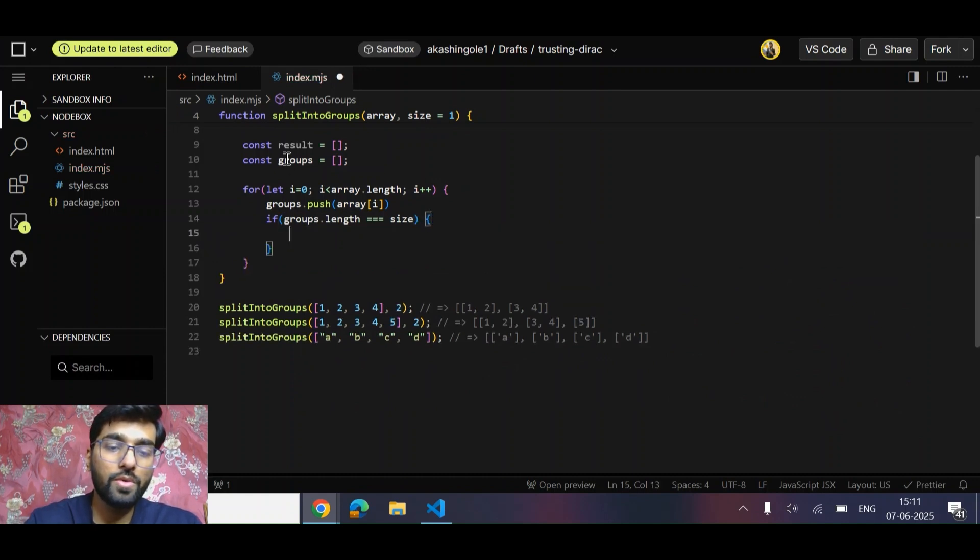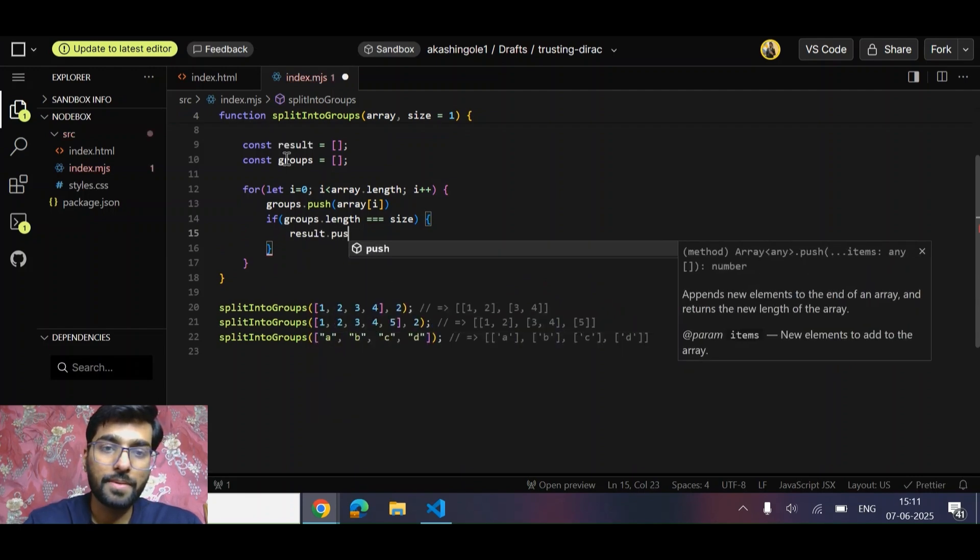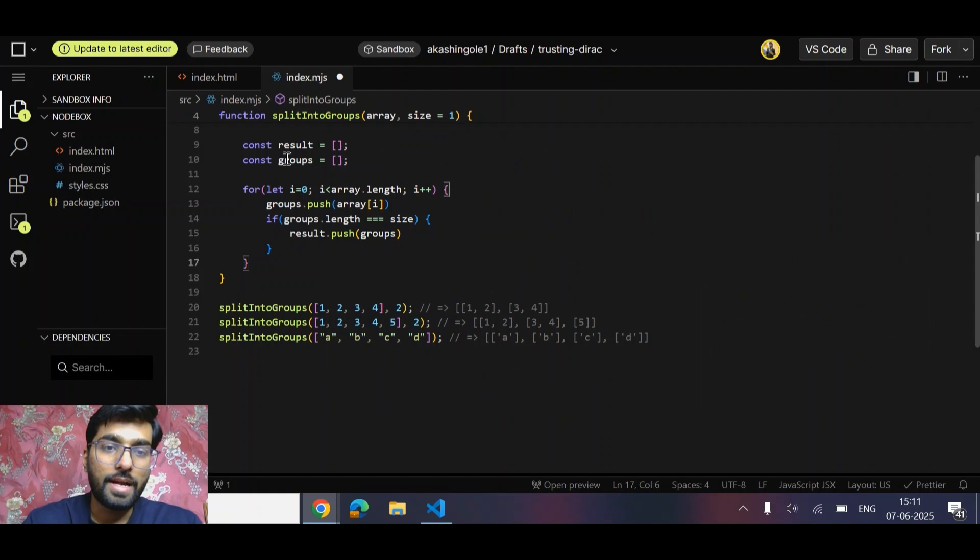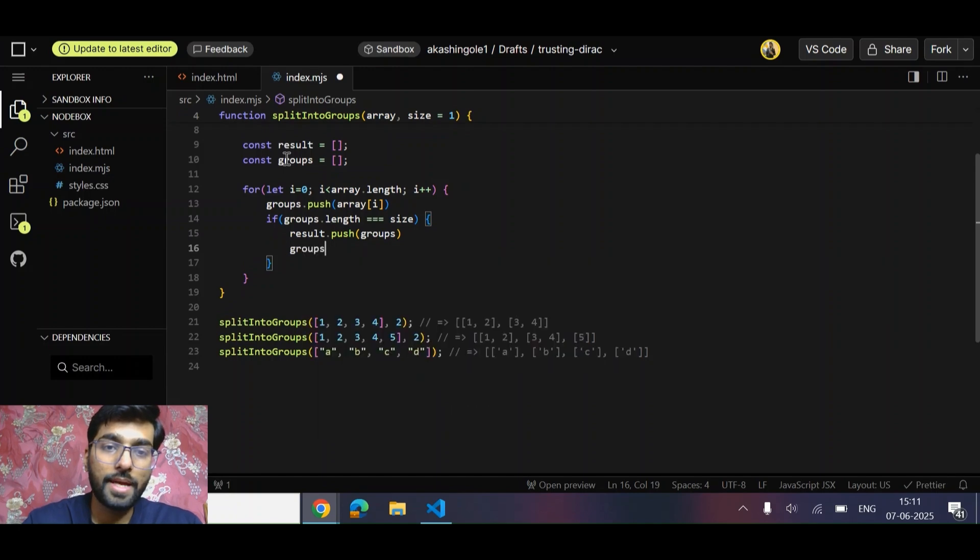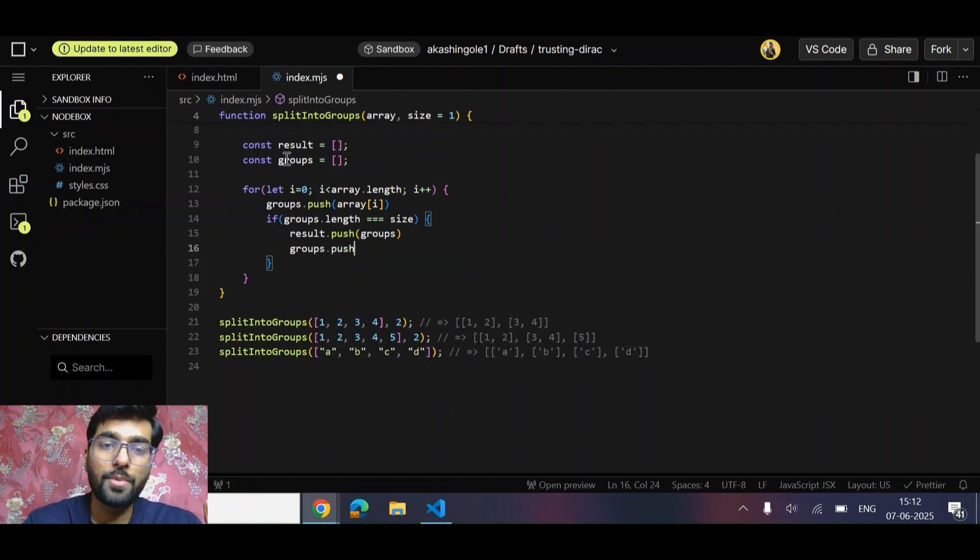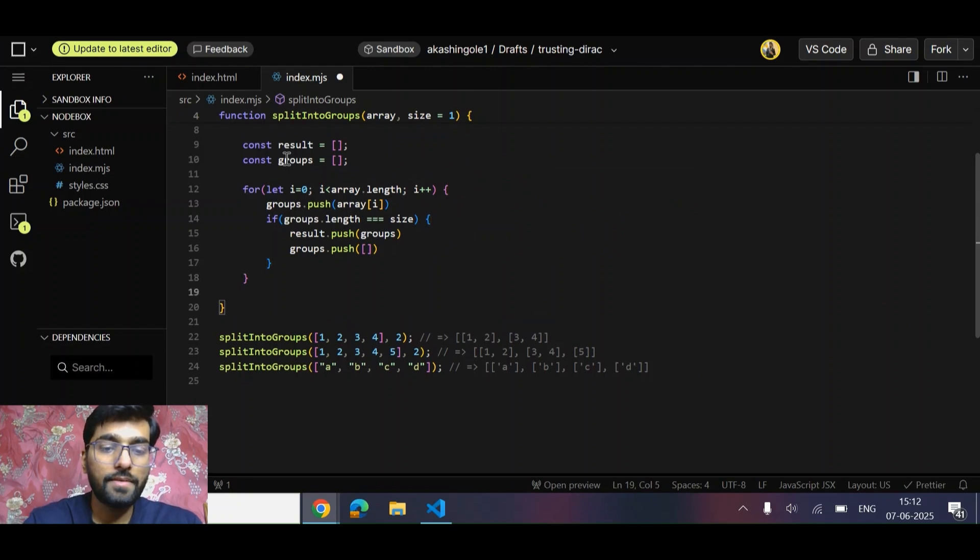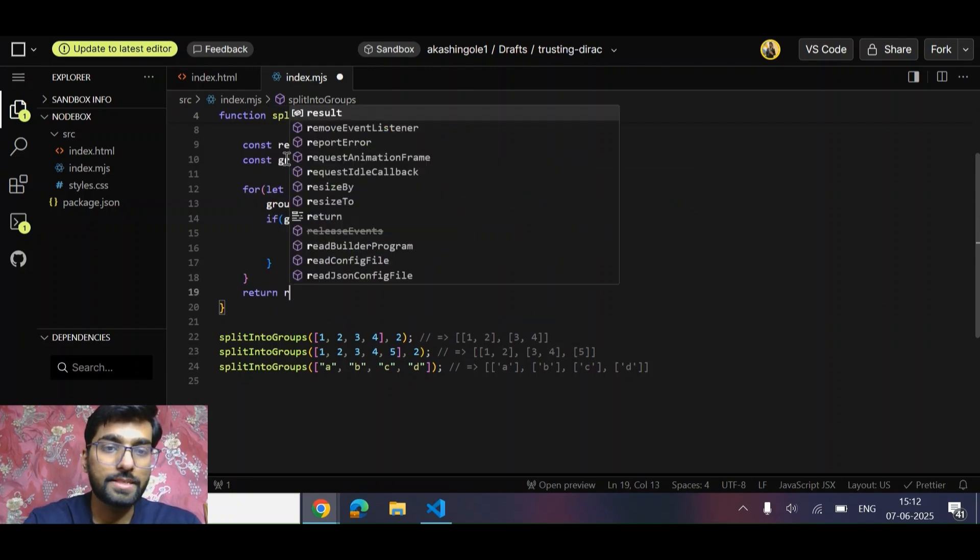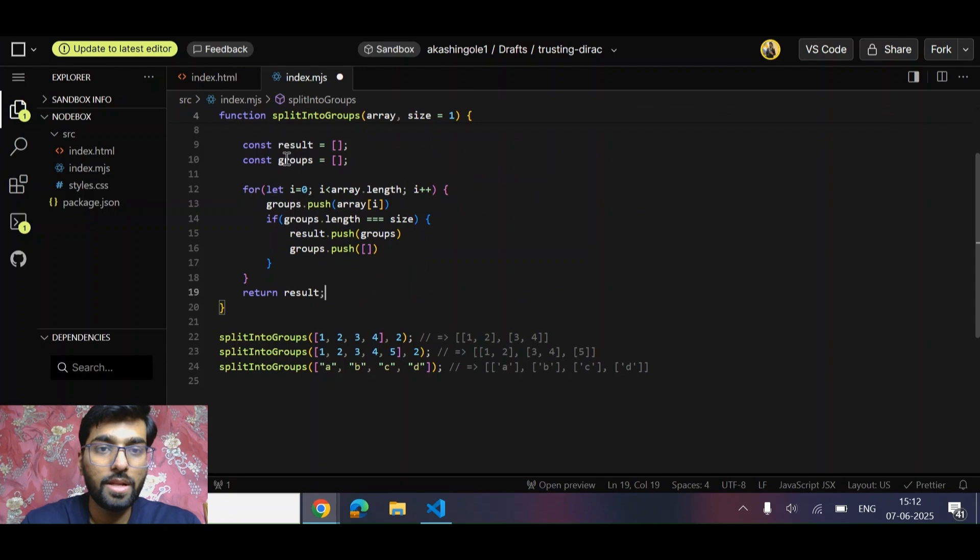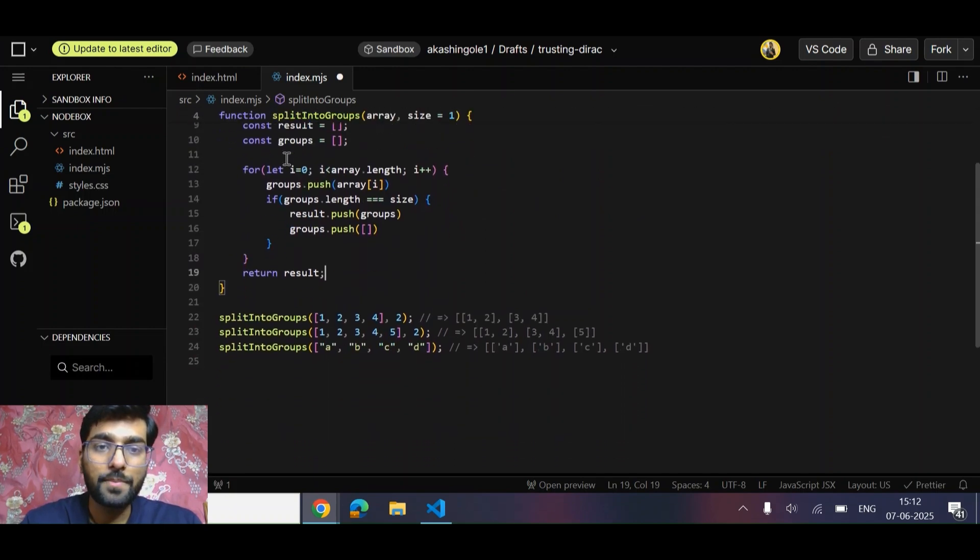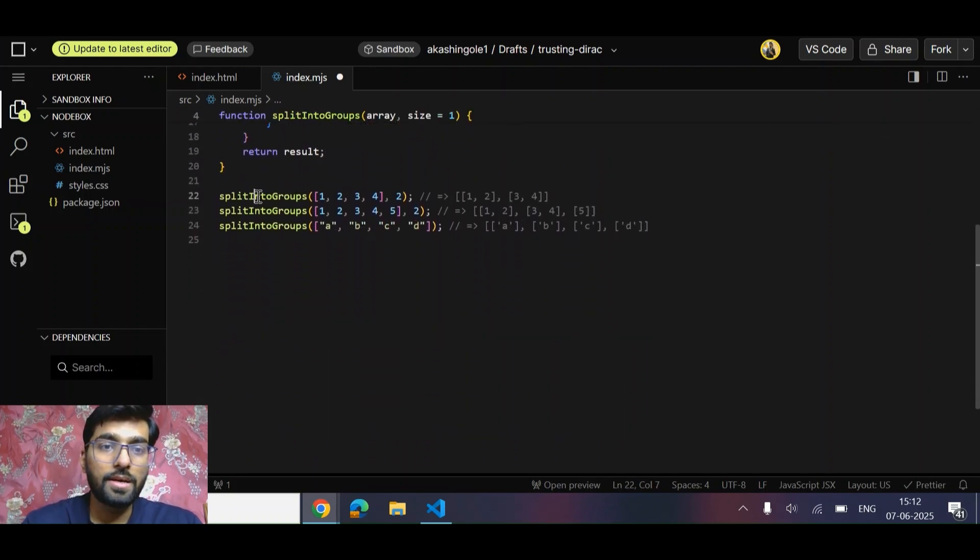We can finally push this into the result groups. One more thing - we also need to make groups empty so that we can push another set of sub-arrays. Finally, we can simply return results. This is a simple brute force approach that may come to your mind. Let's try doing console.log.